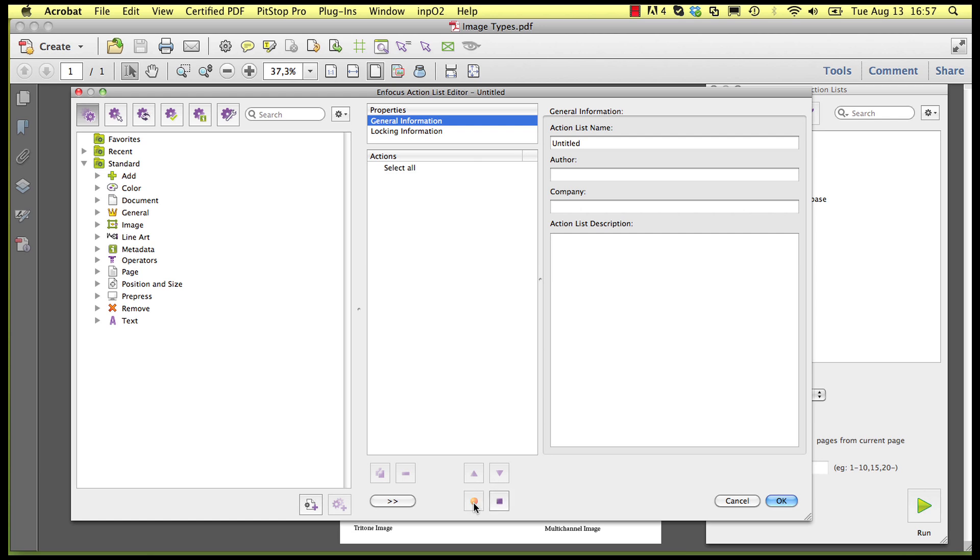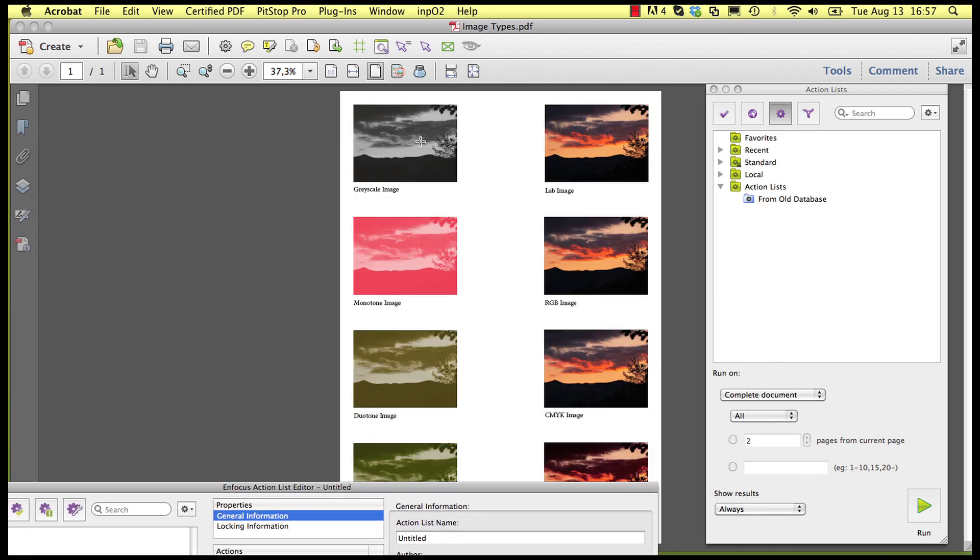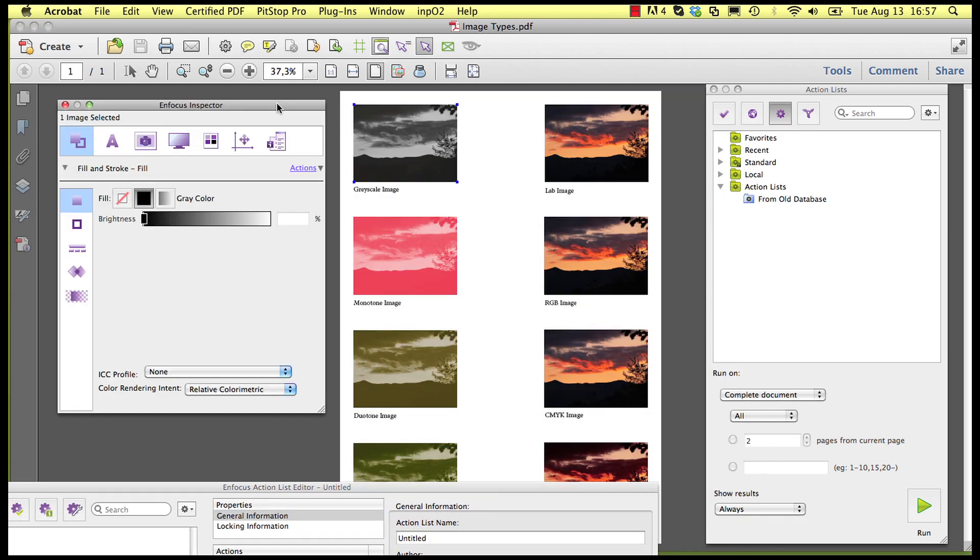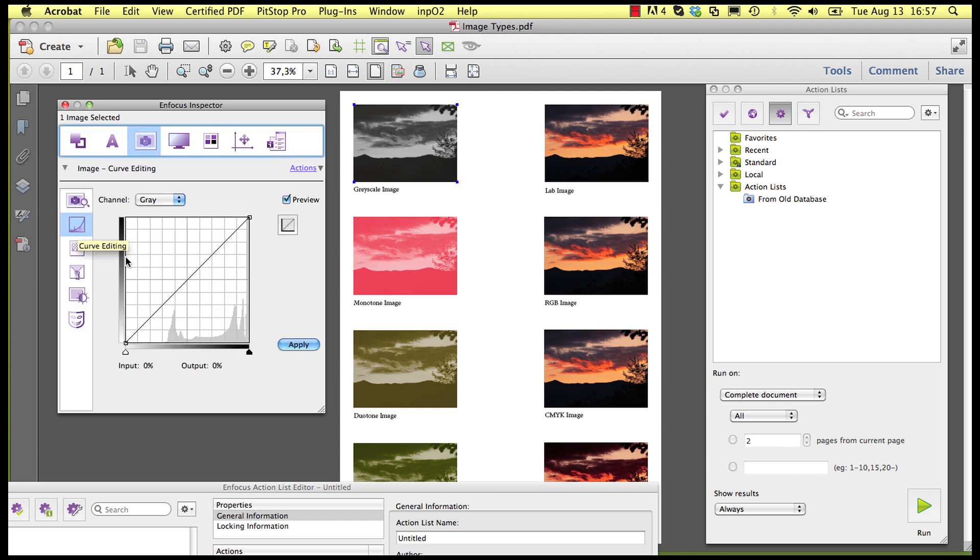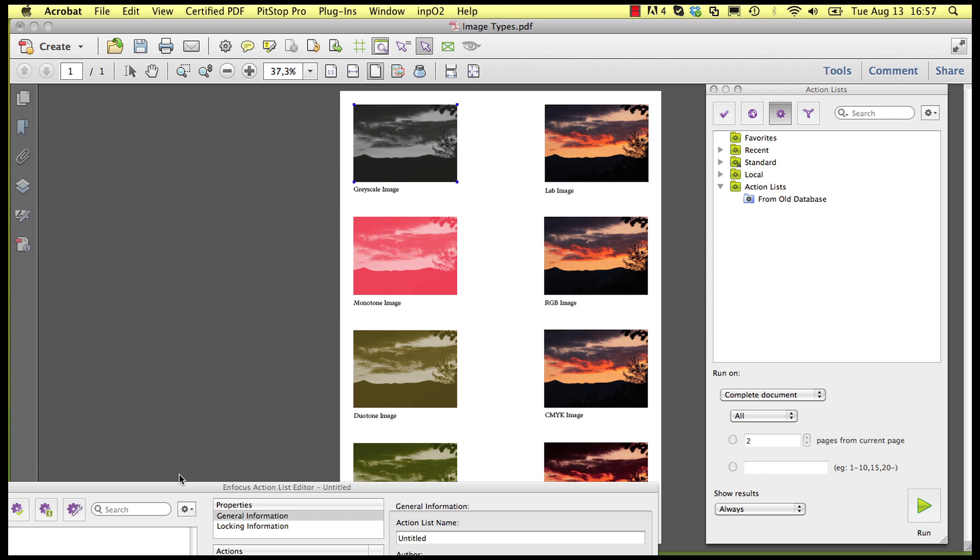Start the recording in the action list panel by pressing the record button. Select an image and in the image curve editing tab you define the curve change you want. You apply it and then stop the recording.